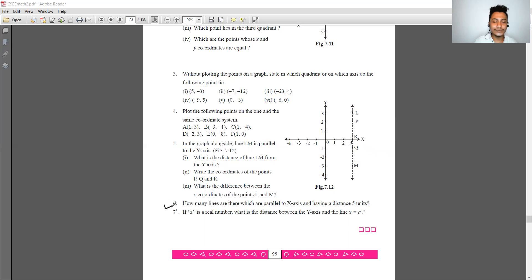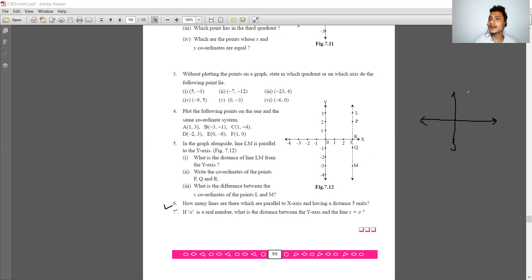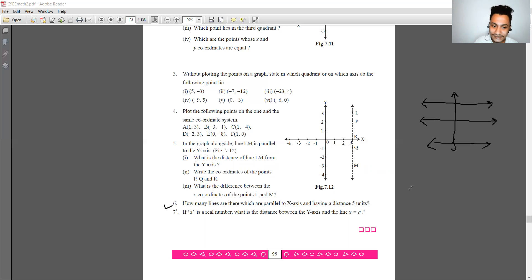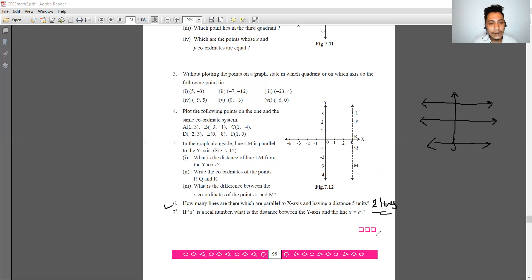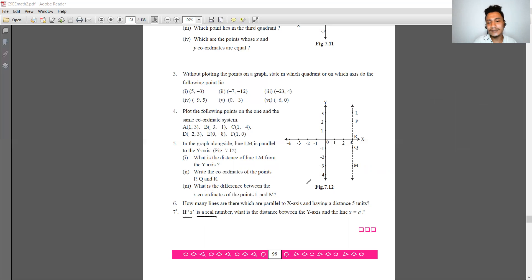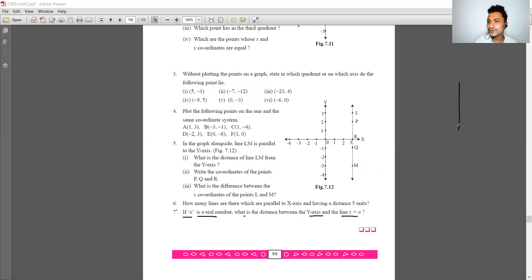The second last question: how many lines parallel to the x-axis can you draw? You can draw infinitely many. But at a distance of 5 units from the x-axis, you can draw exactly 2 lines — one on each side. A line of the form x equals a real number is parallel to the y-axis.